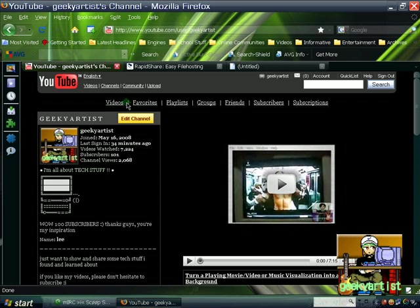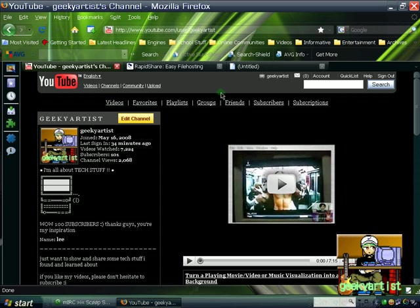you'll notice that the tab effect there is only for the older versions of Mozilla Firefox. So this is for Mozilla Firefox 3, the tab effect, and it's for free, so it's not a large file, it's only 38 kilobytes or so.